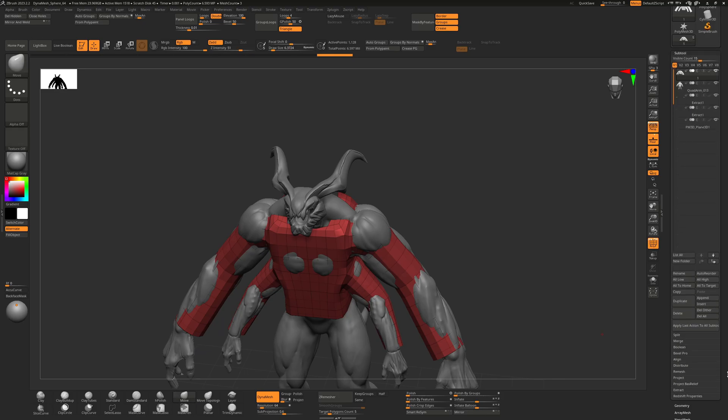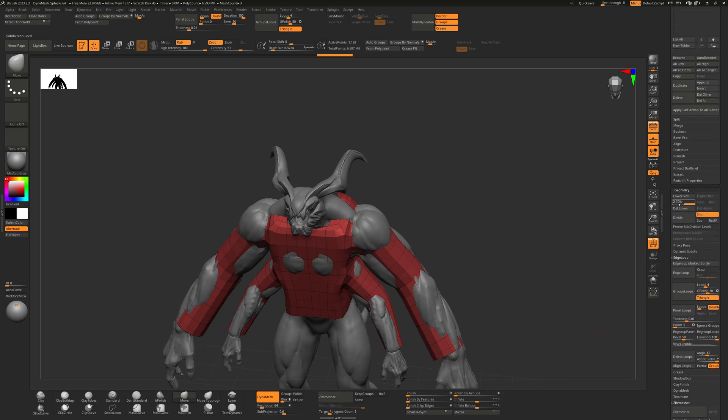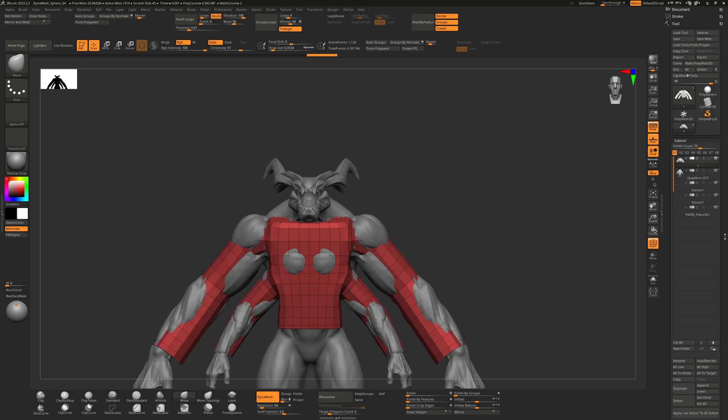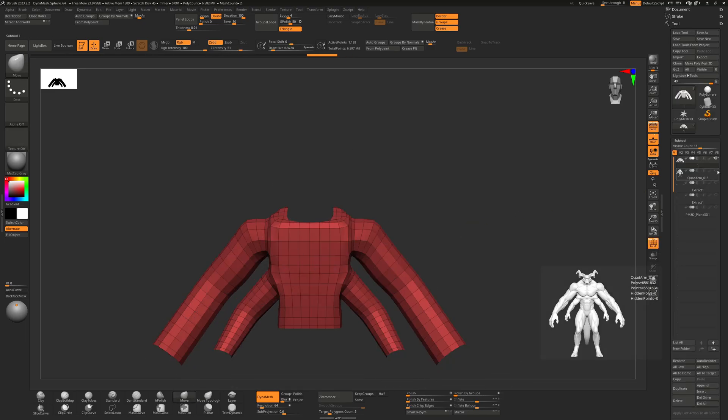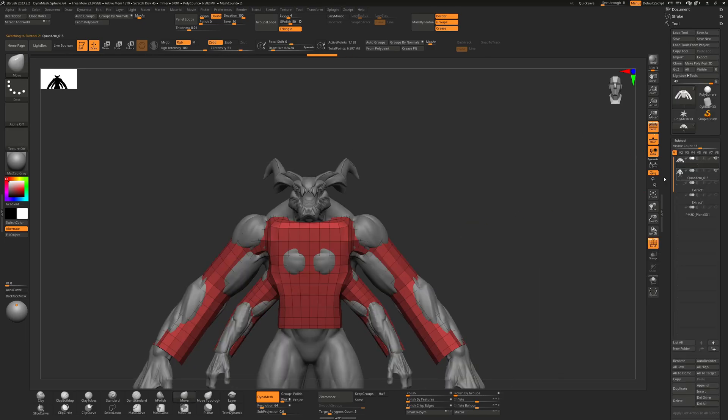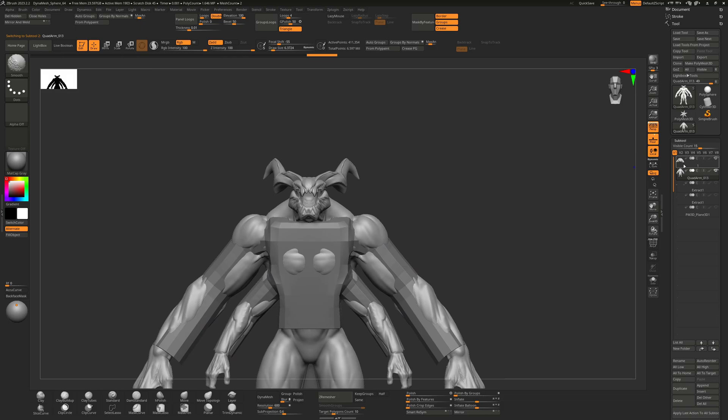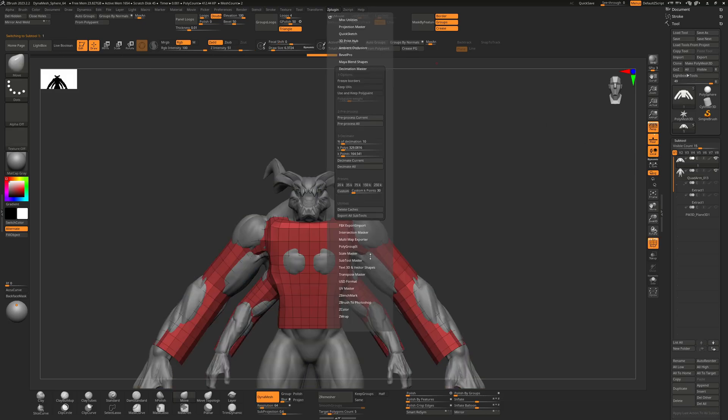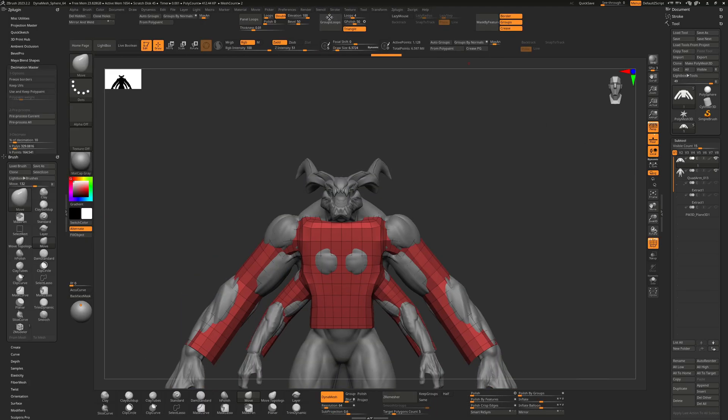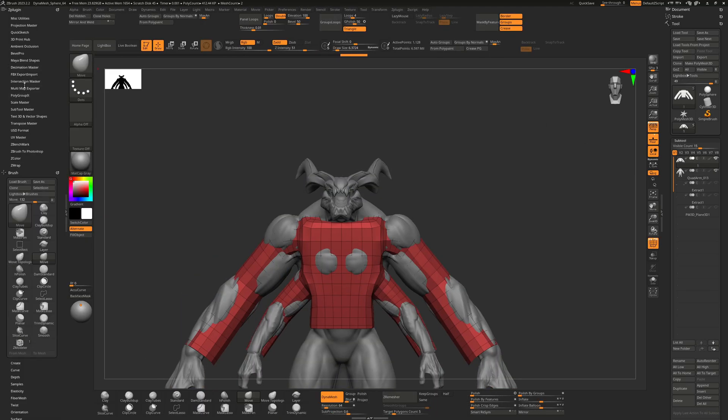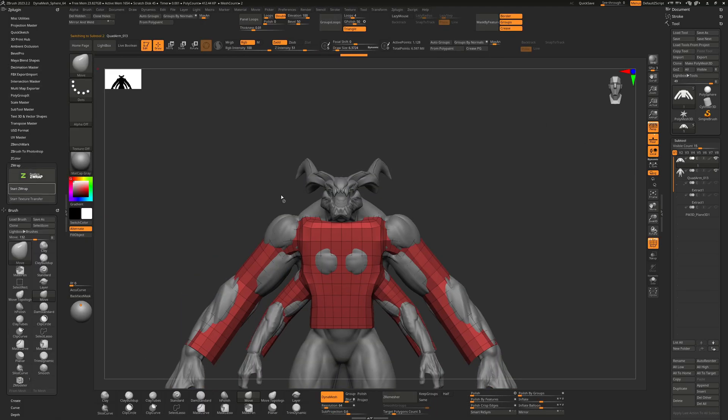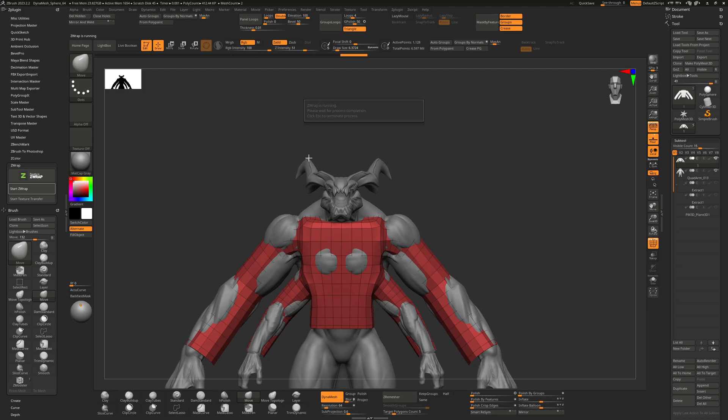So what I'm going to do next is create a subdivision and move the object on the subtool hierarchy to the top to make sure that the ZWrap works perfectly fine. Again, before ZWrap, just make sure that you delete all the subdivision history that you made.